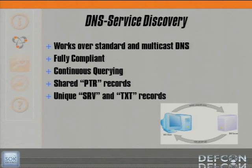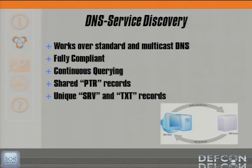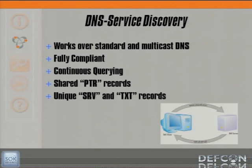Before moving on, it's important to provide additional information regarding DNS service discovery, as it is very important to what I'm about to show you. Hosts participating in multicast DNS are often also participating in DNS service discovery. DNS service discovery is not unique to multicast DNS — it works over standard and multicast DNS — however when it operates over multicast DNS it is fully compliant. It involves continuous querying because software or users want to make sure the list of available services is fresh and valid, so it constantly queries and collects responses.